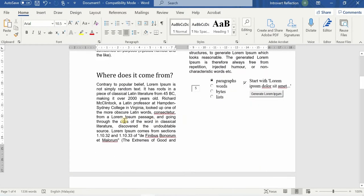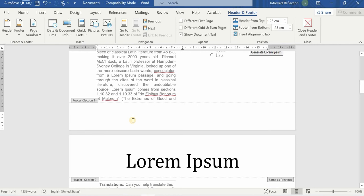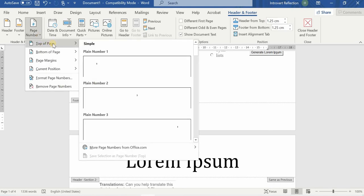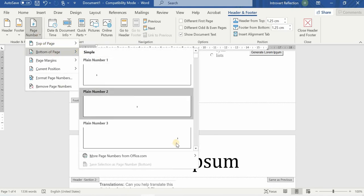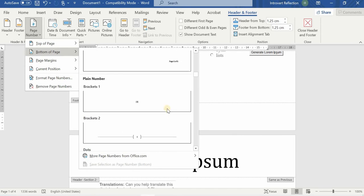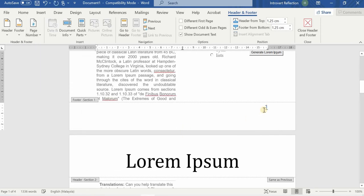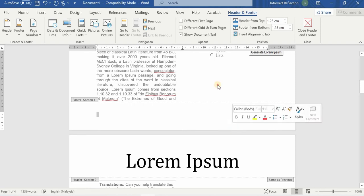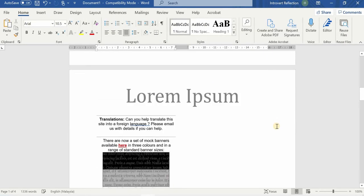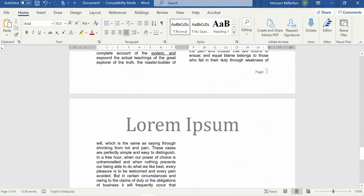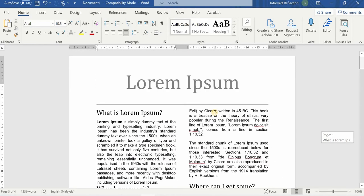Now suppose you want to put a page number in the footer section. You double-click in the footer area and the header and footer section will appear. From there, select Page Number, then Bottom of Page, and choose any style you want. You can also edit it — for example, typing 'Page' before the number — and you'll see Page 1, Page 2, Page 3 appearing across the document.